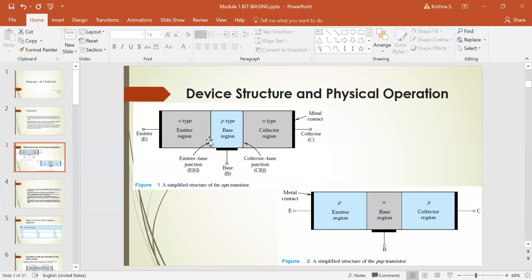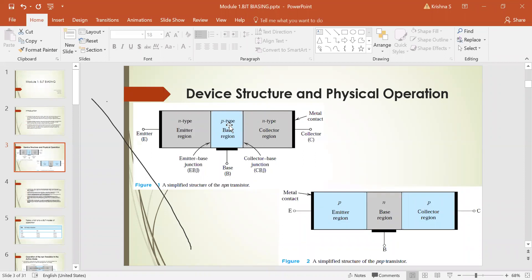The NPN transistor has two PN junctions. The first PN junction between the emitter region and the base region is called the emitter-base junction. The junction between the collector and the base is called the collector-base junction. Similarly, the PNP transistor has one N-type sandwiched between two P-types, with the same three terminals: emitter, base, and collector.